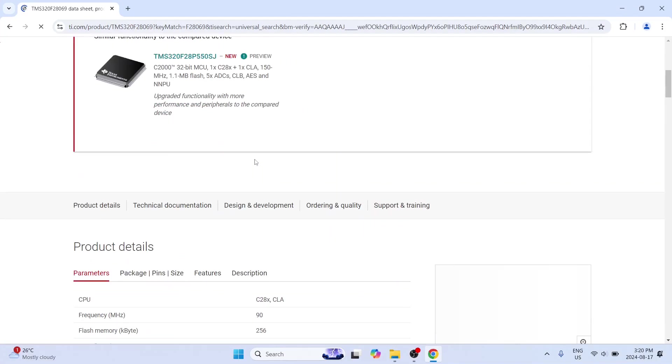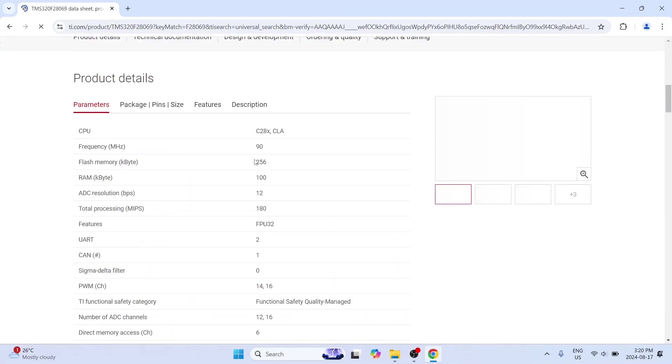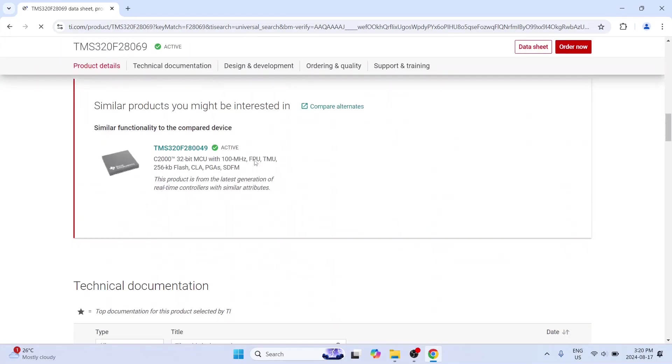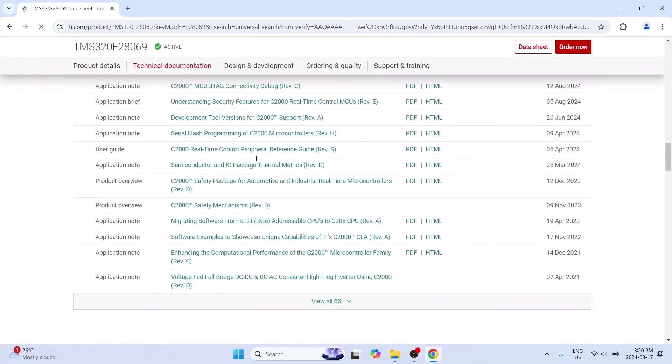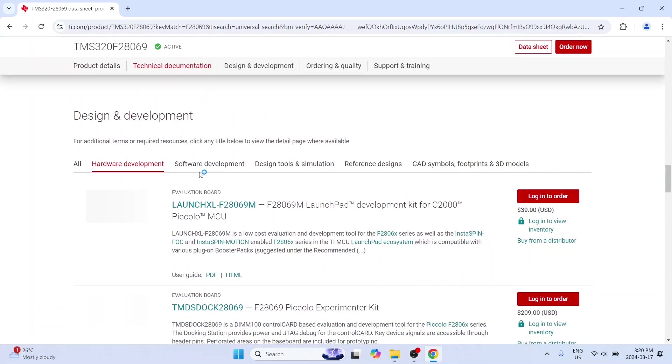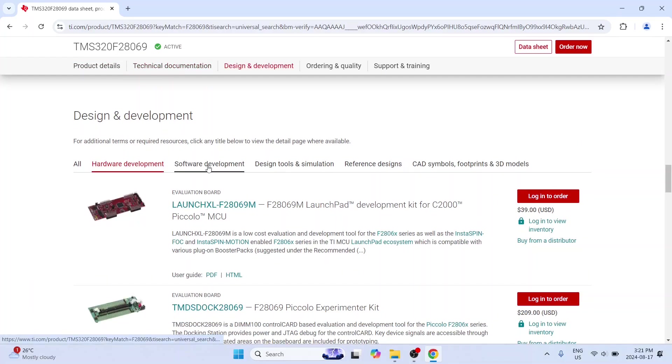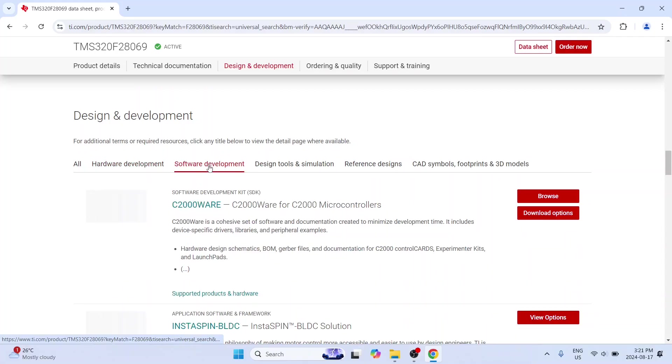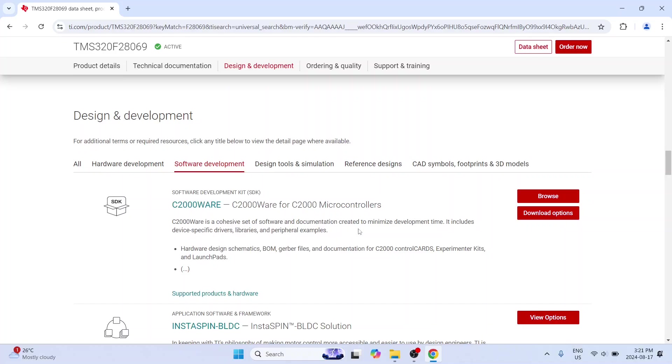And as usual go all the way down. And by default we are in hardware development. Let's go to software development. And as you can see here the very first one is C2000ware. So this is a cohesive set of software and documentation created to minimize development time.